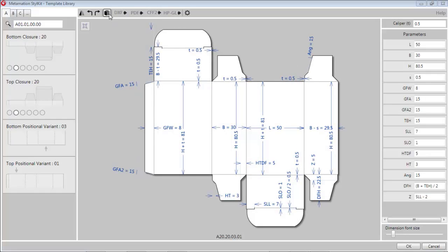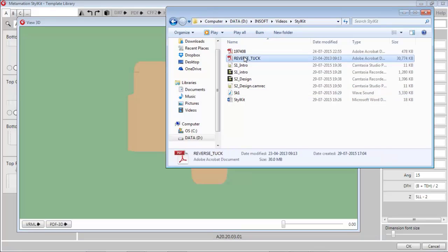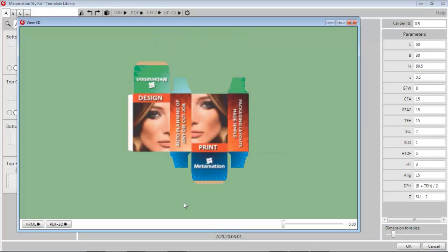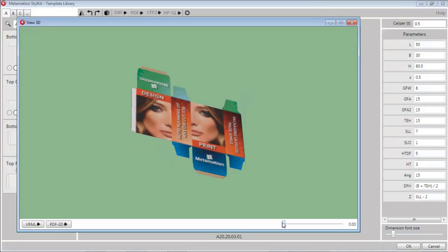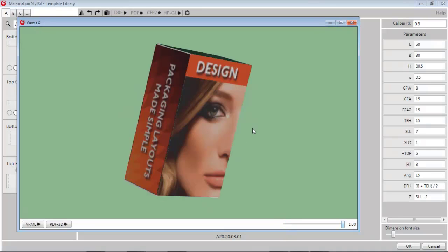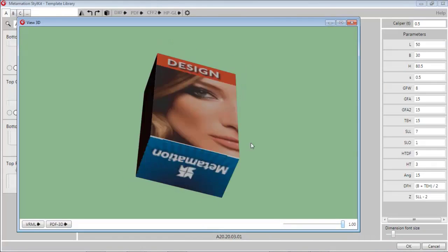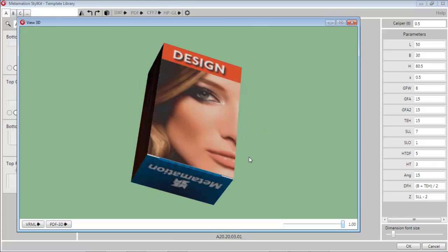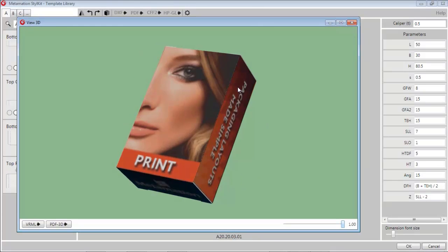Once the artwork is ready in PDF file format, just drag the PDF on the interface for visualizing how the final package will look like in three-dimensional preview. This can be saved and sent to the customer for approval in PDF format.